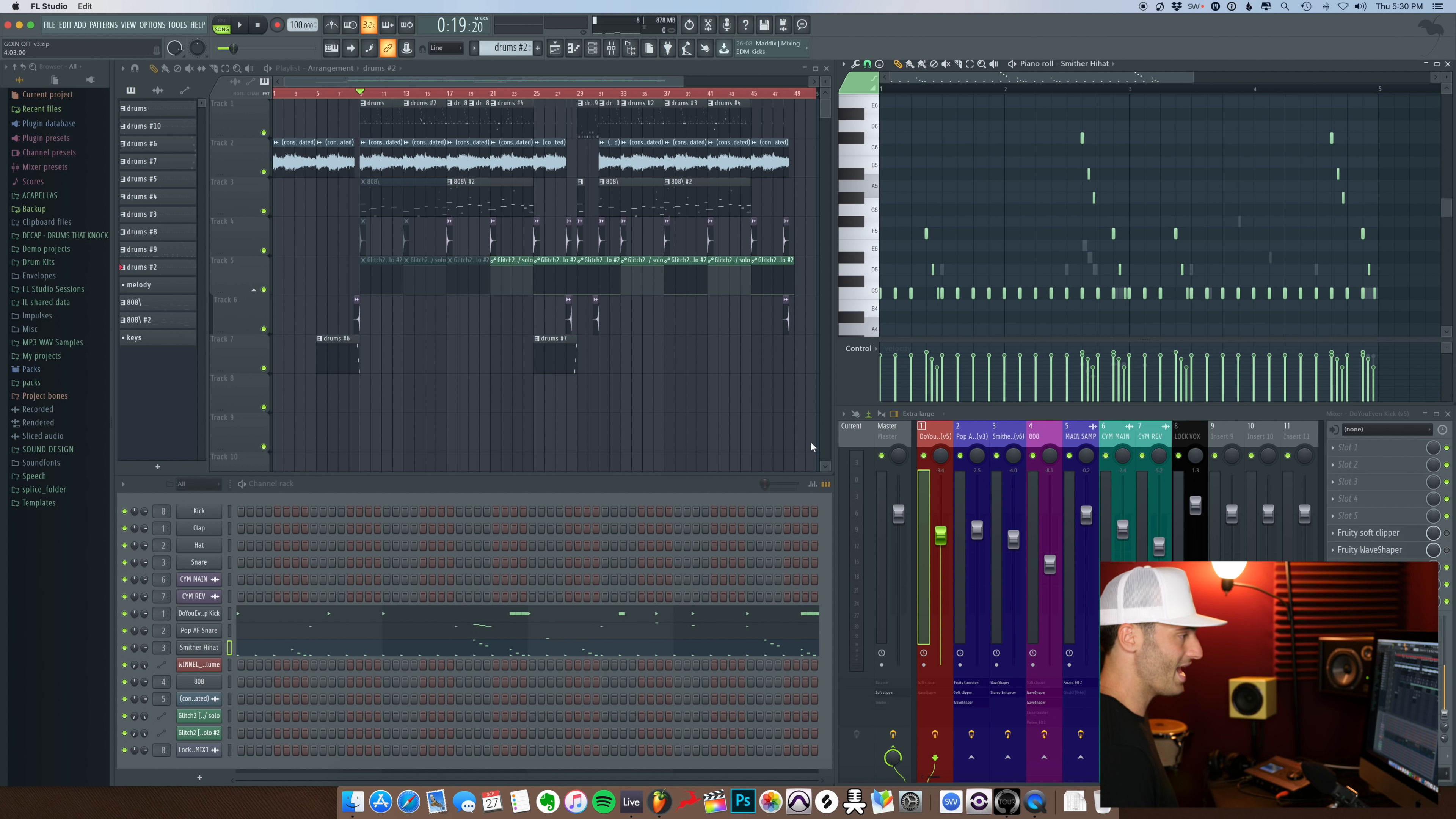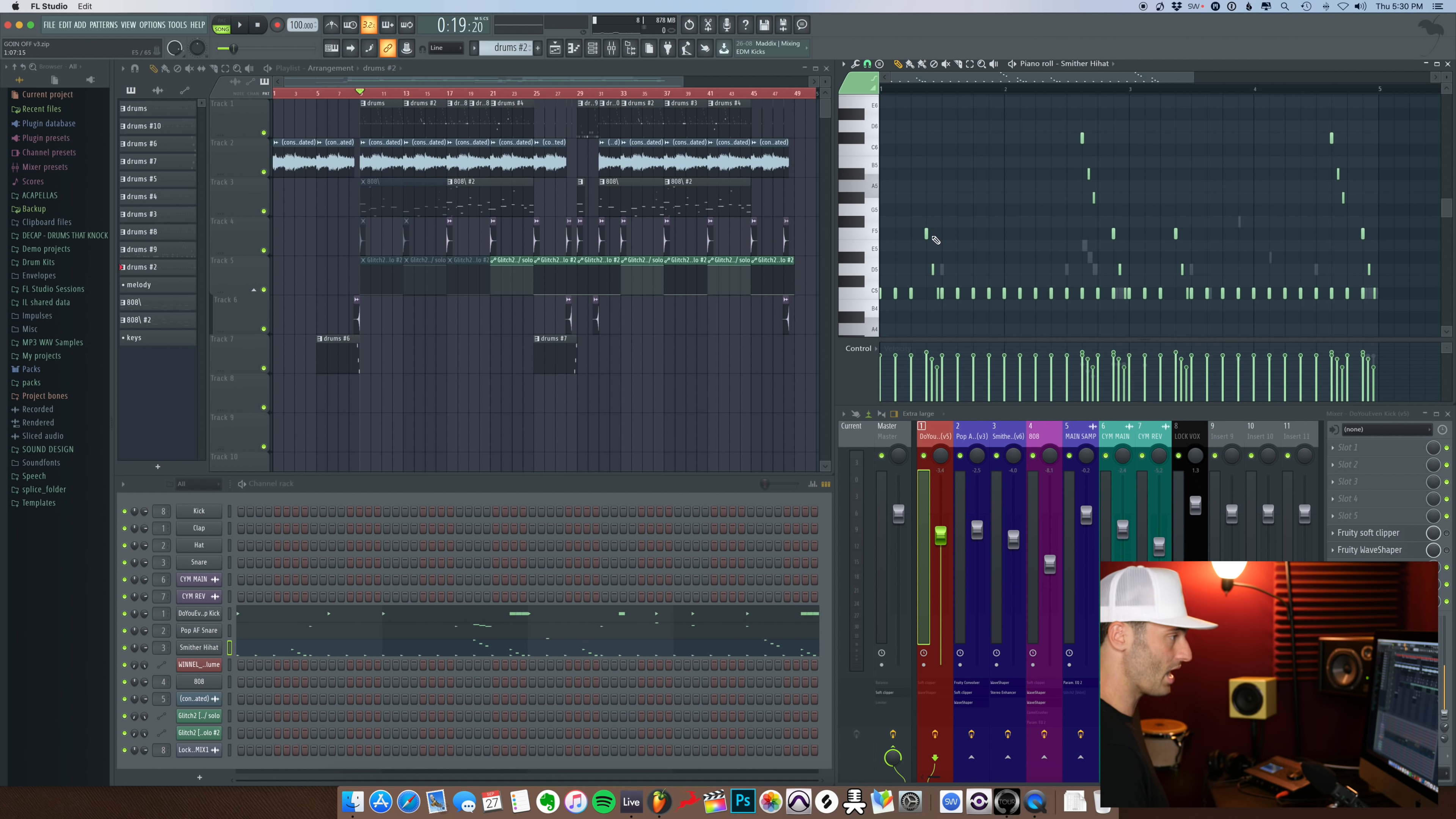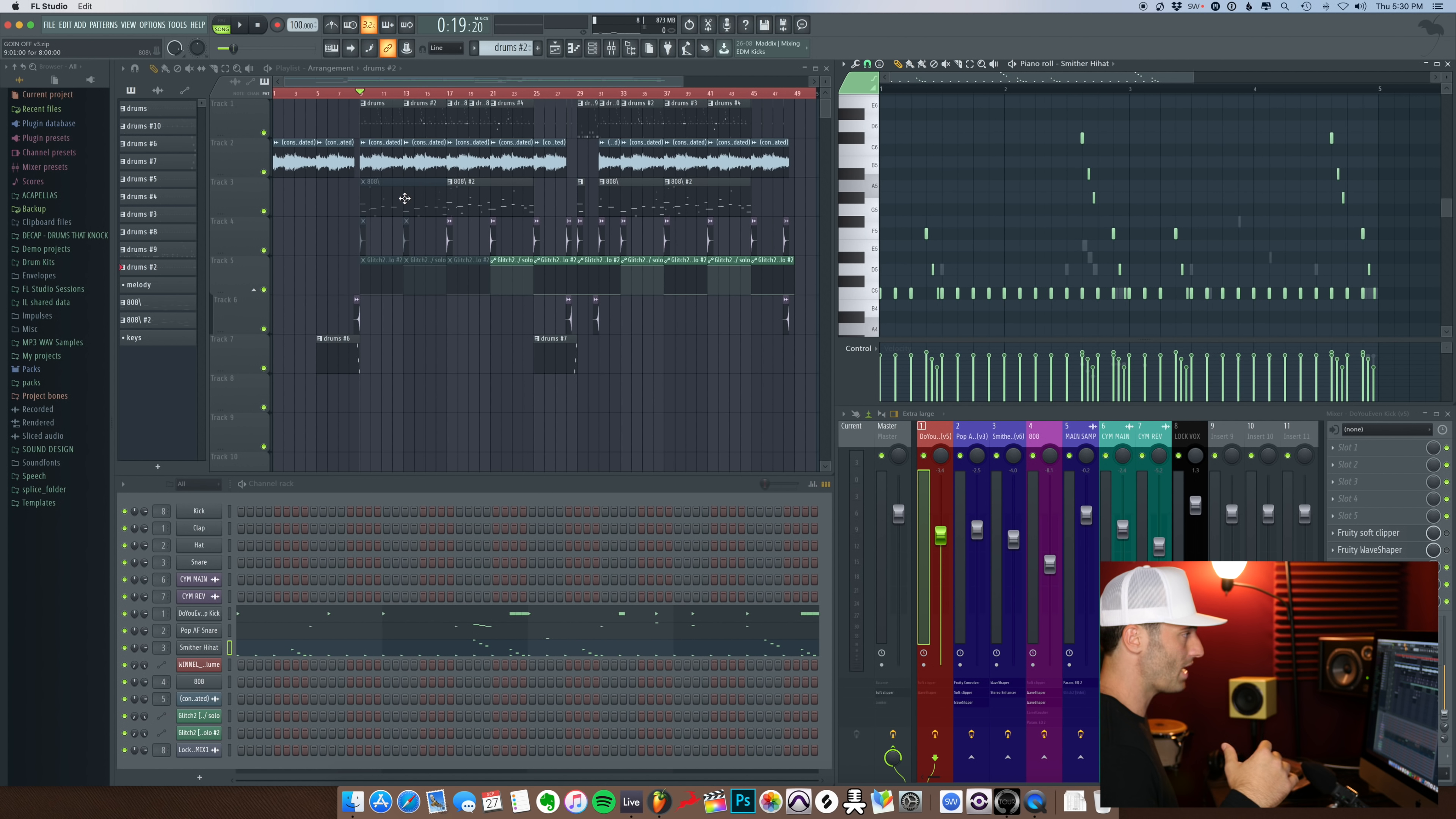And then for the hi-hat, most of them are on C, and I have some of them rolling up at higher pitches just to give it more variation. So after I had the drums, I added the 808, which sounds like this.